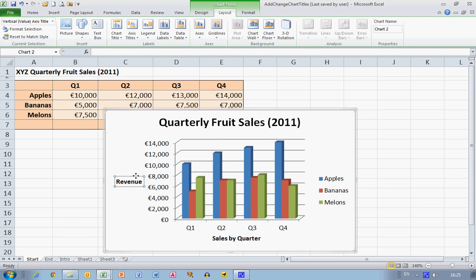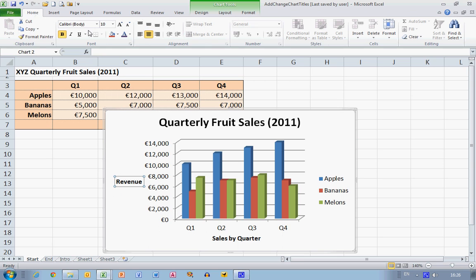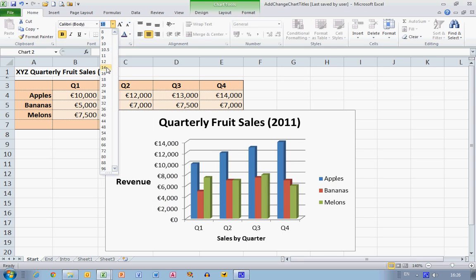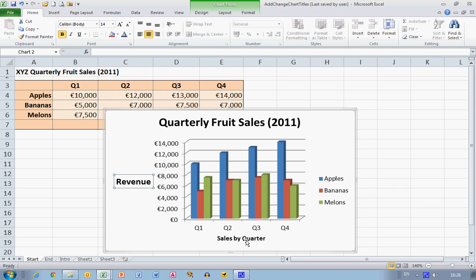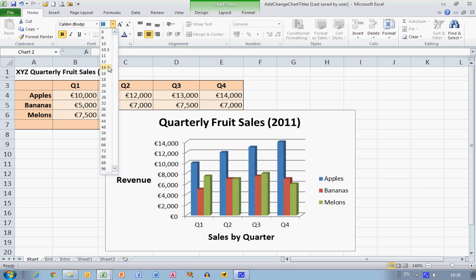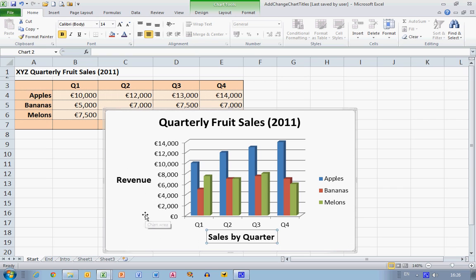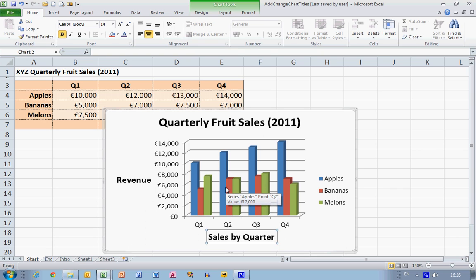If I select the Revenue box, we can see that the text is actually quite small. So if I go to my Home ribbon, I can change the size of the text by increasing the font size. I'm going to increase it to font size 14, and I'm going to do the same with the horizontal axis label — Sales by Quarter — also increasing it to font size 14. You can see that the chart resizes in all cases to accommodate any changes in the labels.